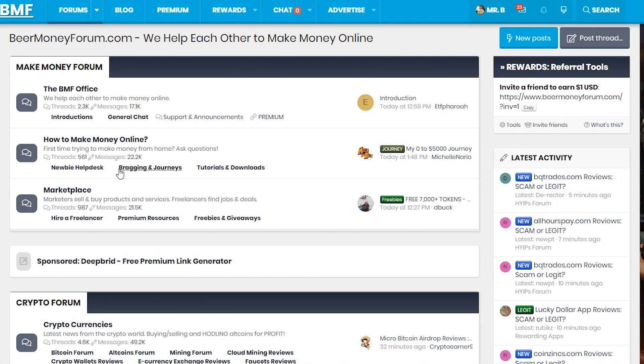Hi guys, my name is Mr. B from beermoneyforum.com, the place where we help each other to make money online.